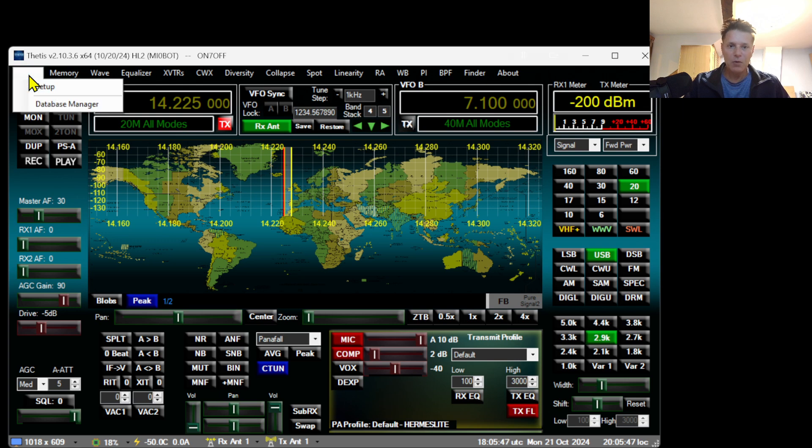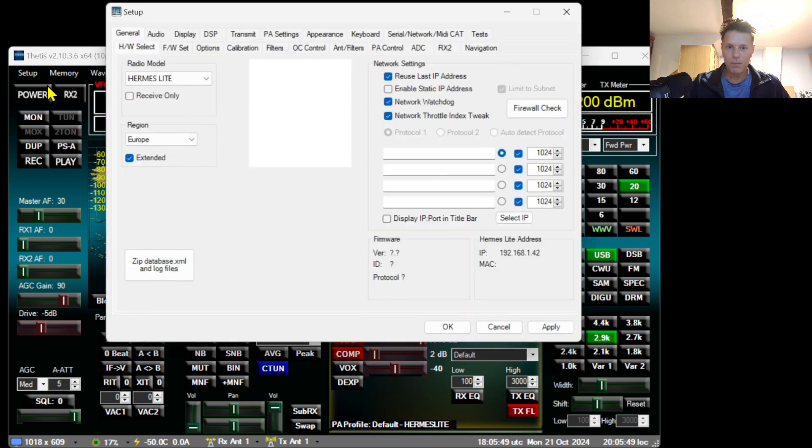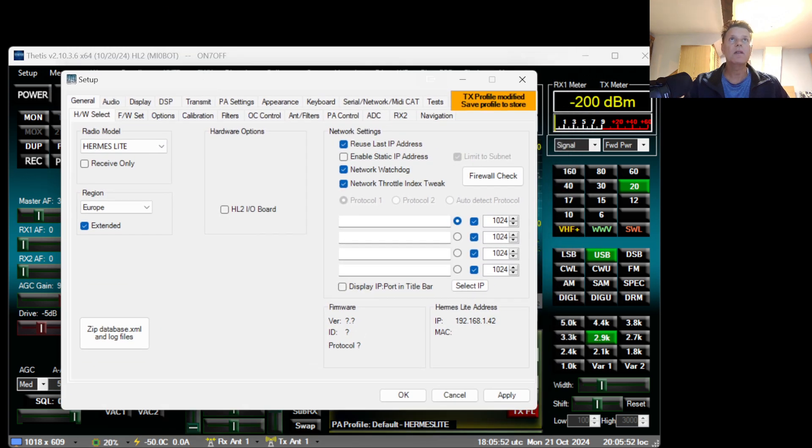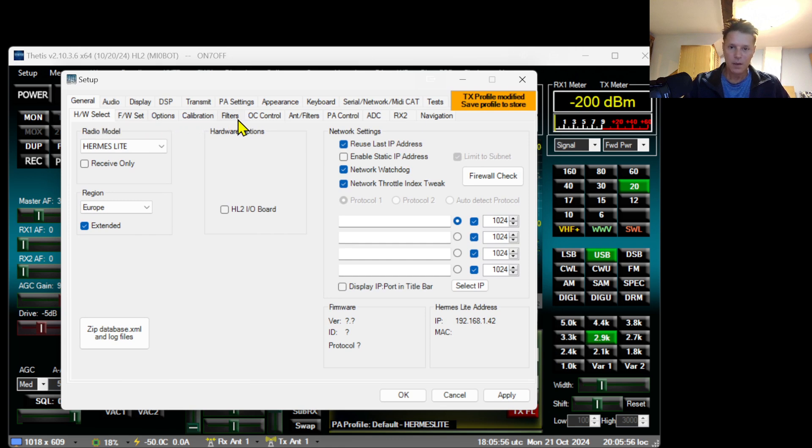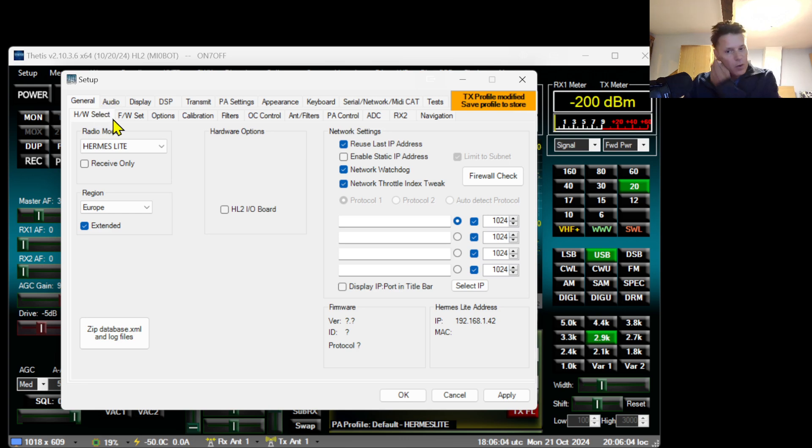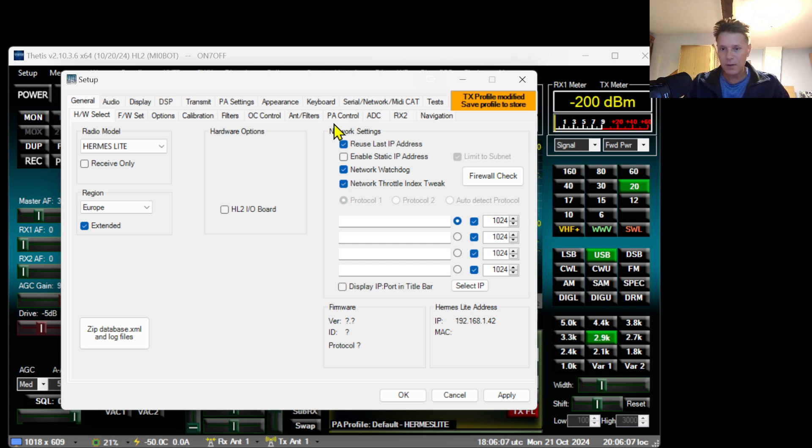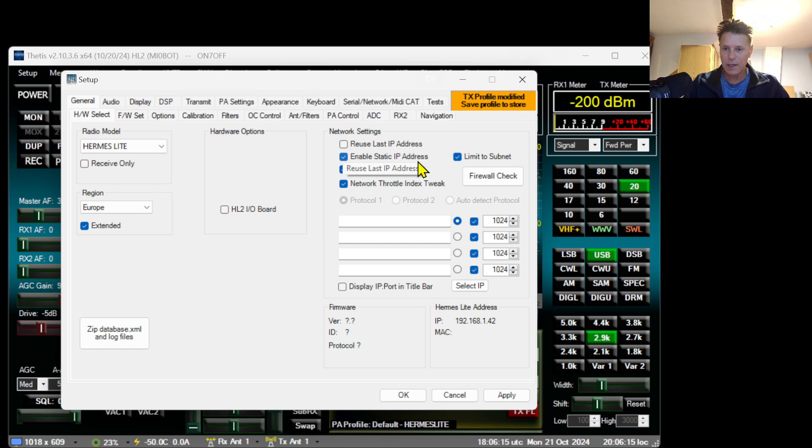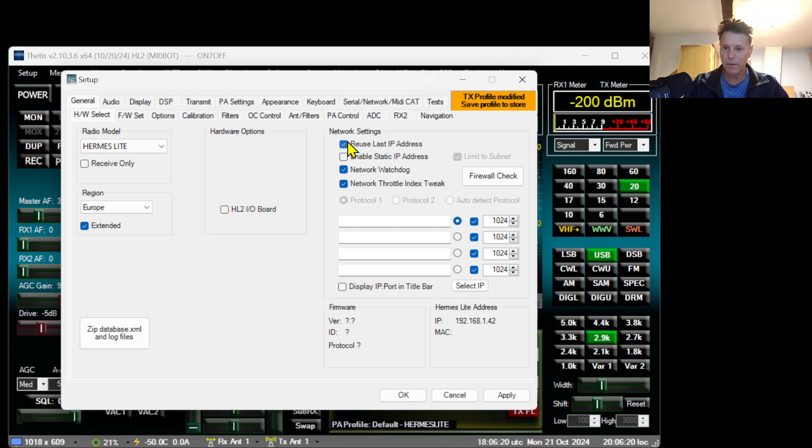Let me go to the setup menu and I will modify a few configurations and I will go through the different tabs here and just configure it to my personal preferences. We have already done these ones over here. Now if you want to remote into your Hermes Light from another network, please be aware that you need to enable static IP address and disable limit to subnet. In this case we're not going to do it.